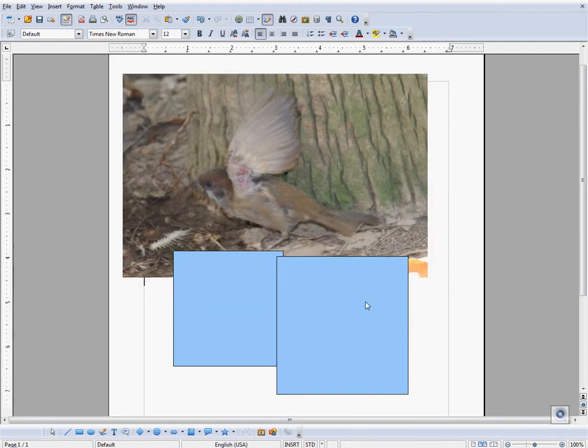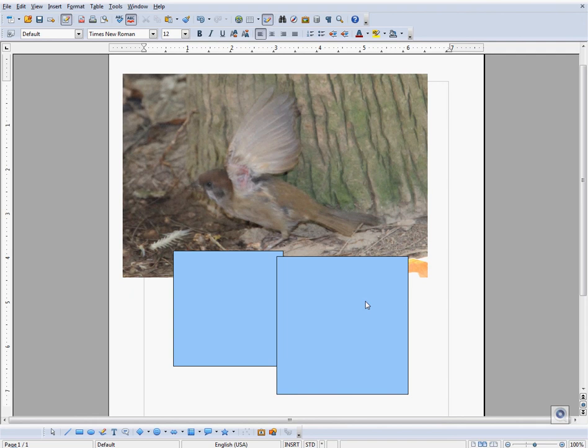If I wanted it to be behind the two rectangles, then I would right-click on it, go to Arrange, and go to Send to Back.